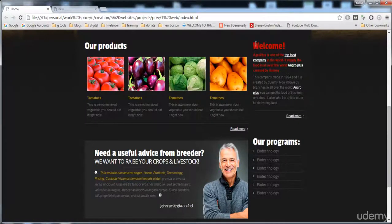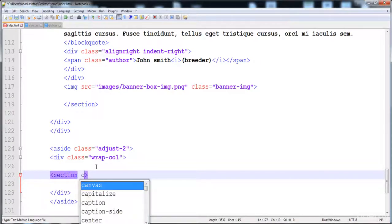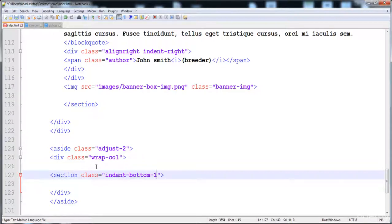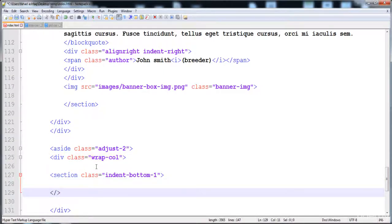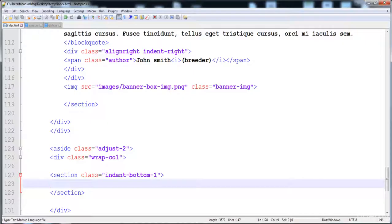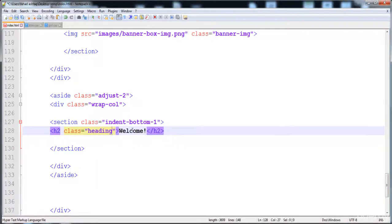Inside this sidebar, we have to create both sections. First of all, I'm going to prepare the welcome section. For this section, I'm going to use the section element. I'm going to give it the class 'indent-bottom-one'. The indent-bottom-one class is just for creating the space on the bottom side of the section.